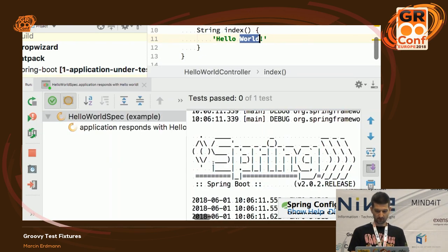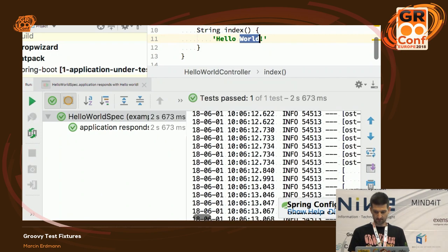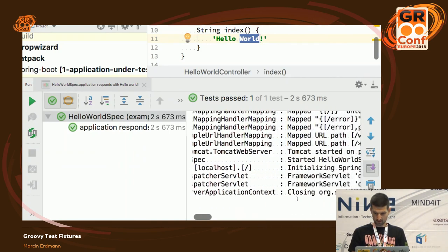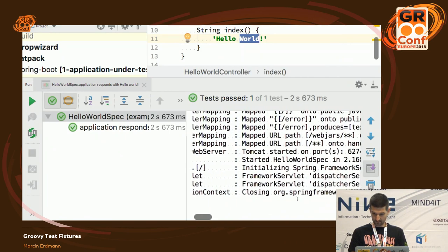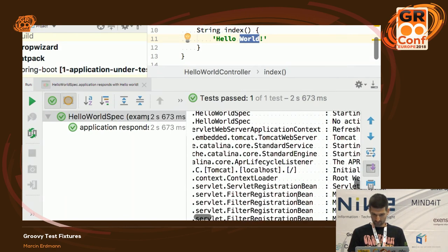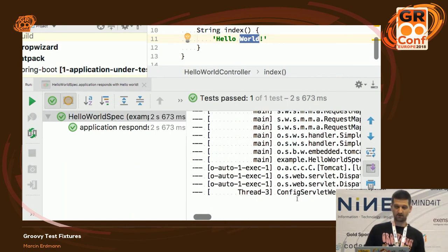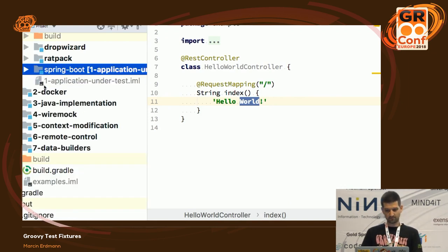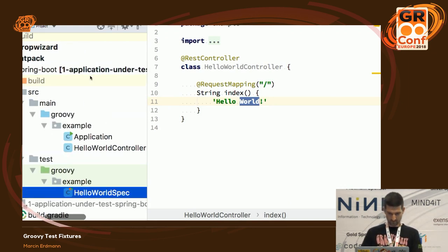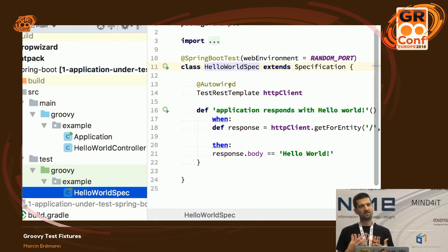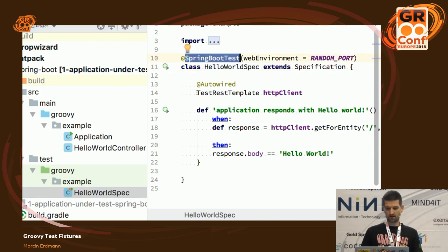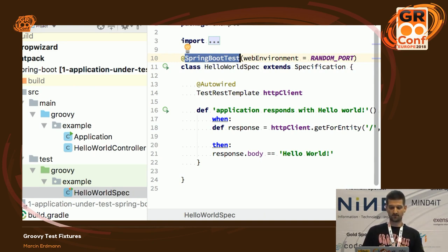You can see that the whole application is started and we're going through HTTP. It's kind of specific because you don't have an object that represents your application under test in Spring Boot tests — the startup and shutdown of the application is handled for you by the framework, by this magical @SpringBootTest annotation.